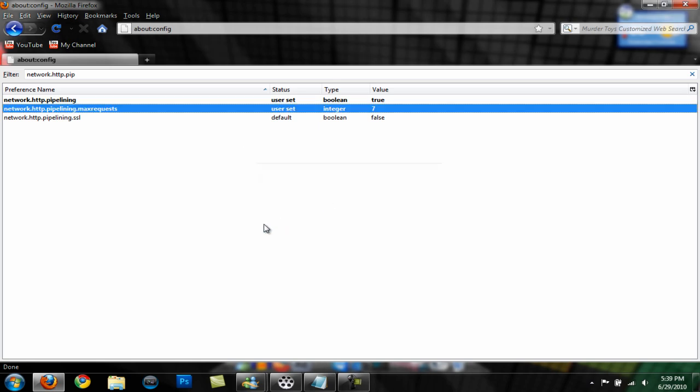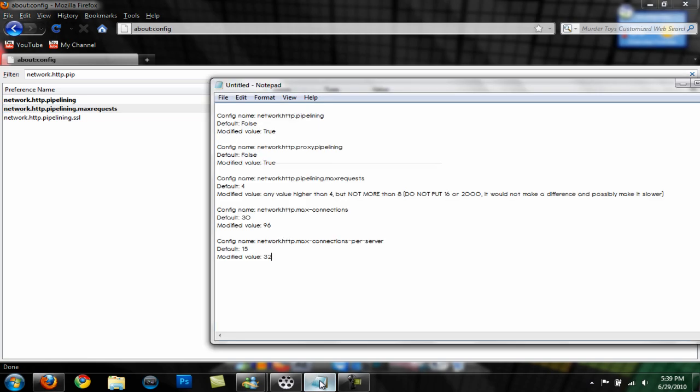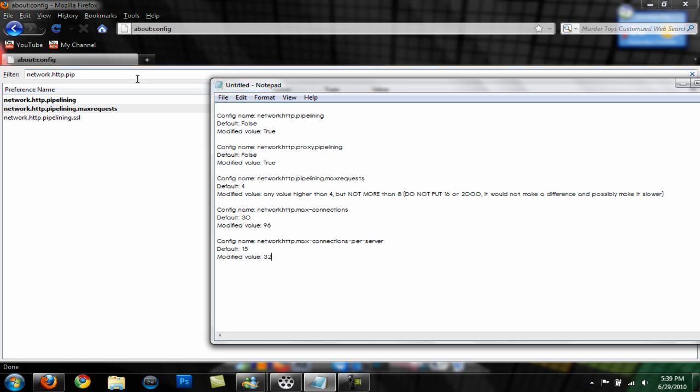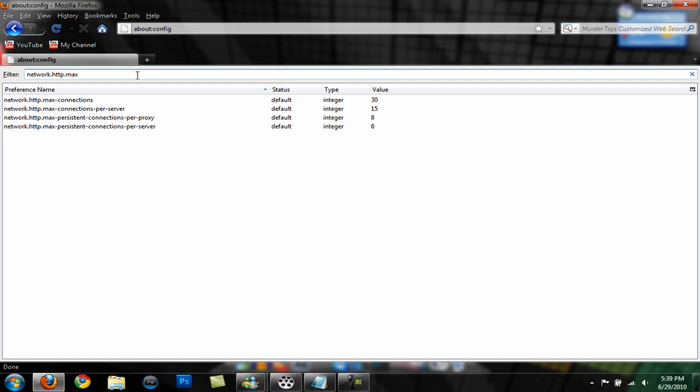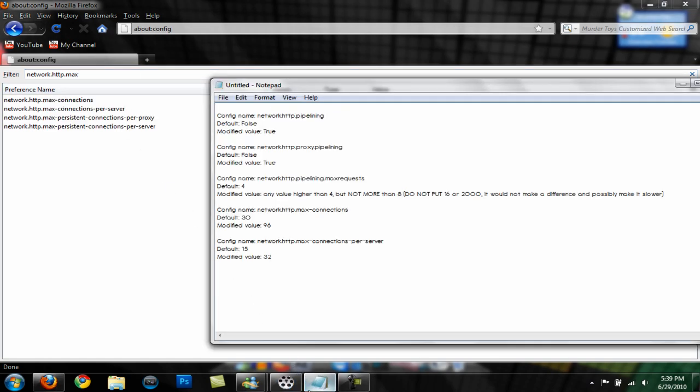The next thing is network.HTTP.max, just type in max and it is max connections. The default is set to 30, you want to set that to 96 and hit okay.